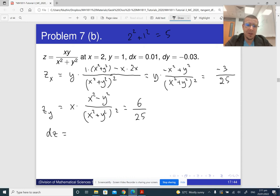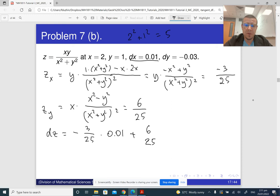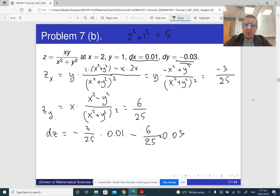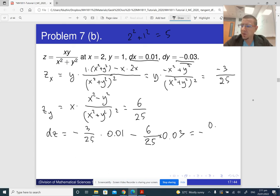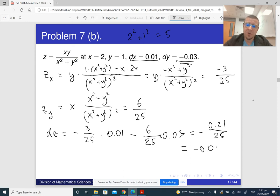So the differential is going to be minus 3 over 25 times dx, which is 0.01, plus 6 over 25 times dy, which is 0.02. Computing this gives approximately minus 0.21 divided by 25, which is minus 0.0084 or so. I computed it on a calculator.